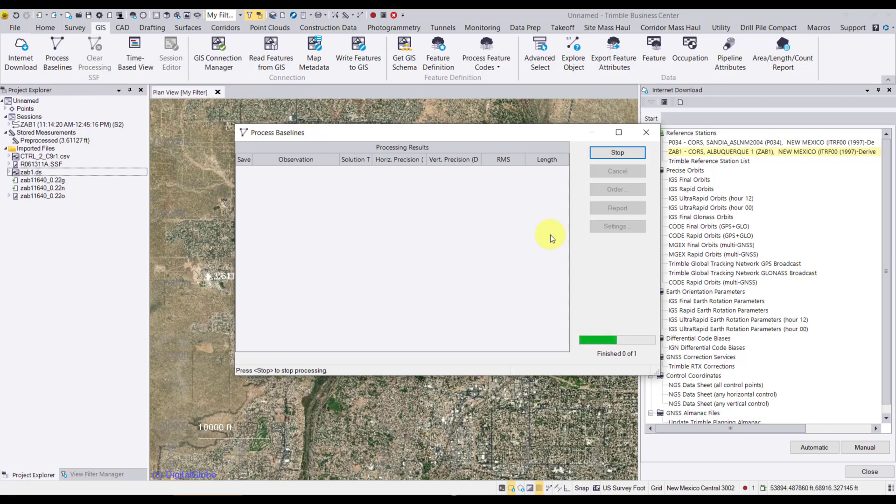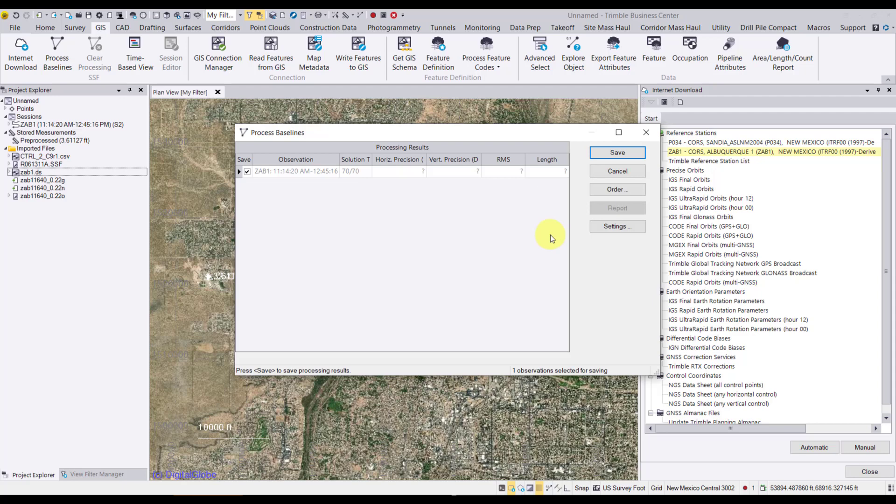If I wanted to, I could have brought in multiple base stations data and process against all of them. For this, I'm not going to do that. That's a little bit more involved. And maybe if you're really fighting for centimeters, then you might want to do that. We're going to go ahead and save now.